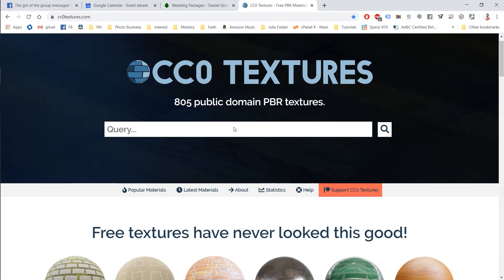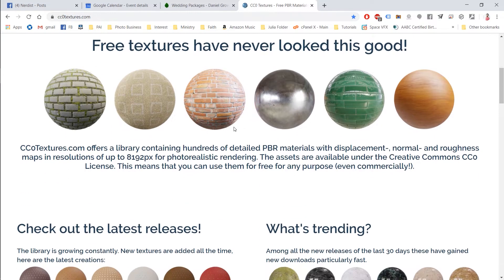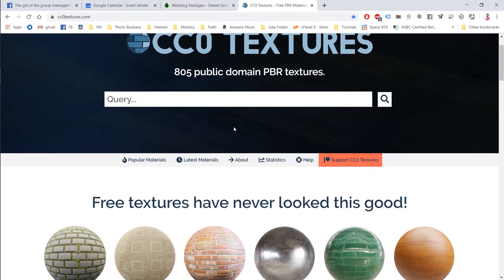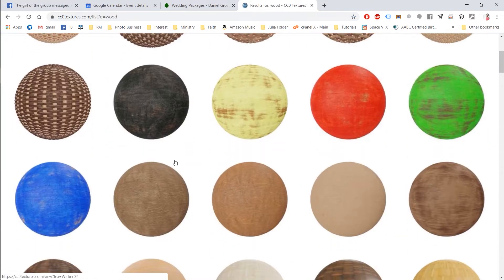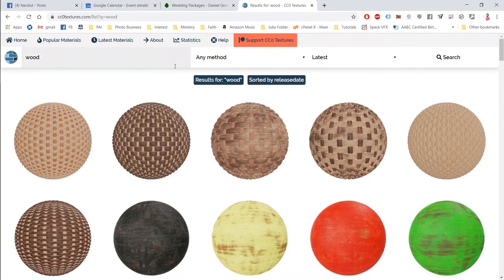So I'm going to navigate to my PBR folder. I have folders and folders of PBR shader images. You can get these all for free at CC0 or CC0 textures. I don't know if it's a zero or an O CC0 textures. It's a really awesome website. It's amazing. It's free. I don't know how, but hey, it is. So don't ask questions.